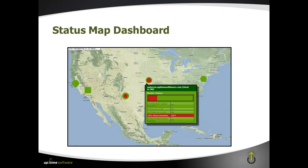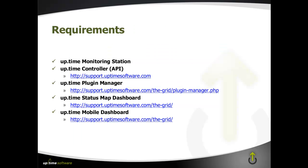Now there are a couple of requirements. The first one being getting the Uptime Monitoring Station installed. The second and third things that you'll need are the Uptime Controller, which is really the API engine or the connector that provides the new Uptime API, and I'll show you exactly how to install that. And the second one being the Uptime Plugin Manager.